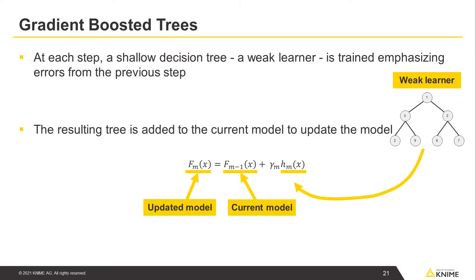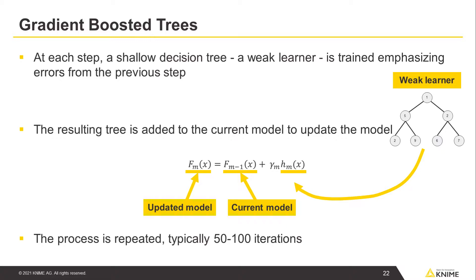The process is repeated, typically 50 to 100 iterations, to generate the final model. More iterations will likely lead to overfitting.